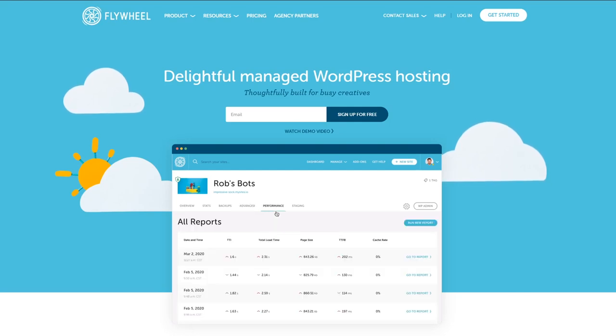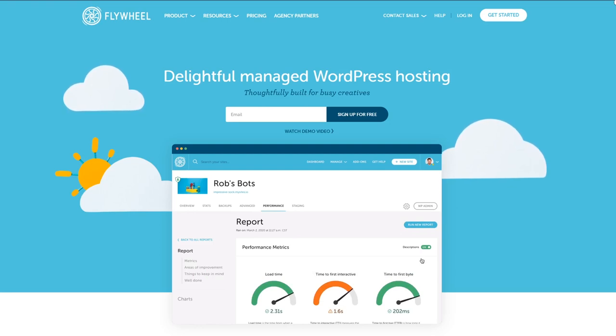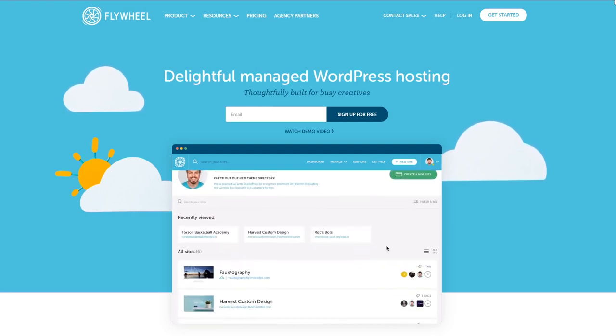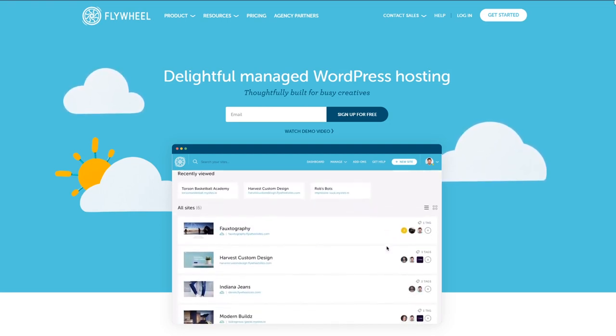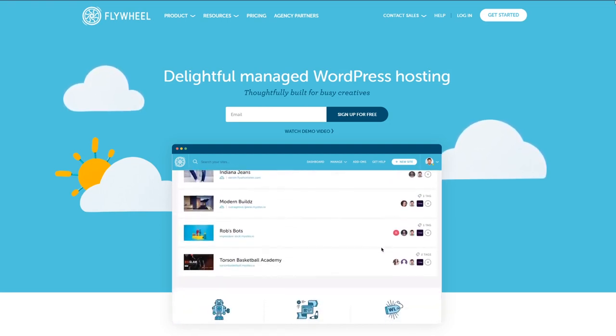Flywheel is one of the top providers of managed WordPress hosting out there. We want to showcase some of their features so that you can determine if Flywheel is the right managed WordPress host for you.